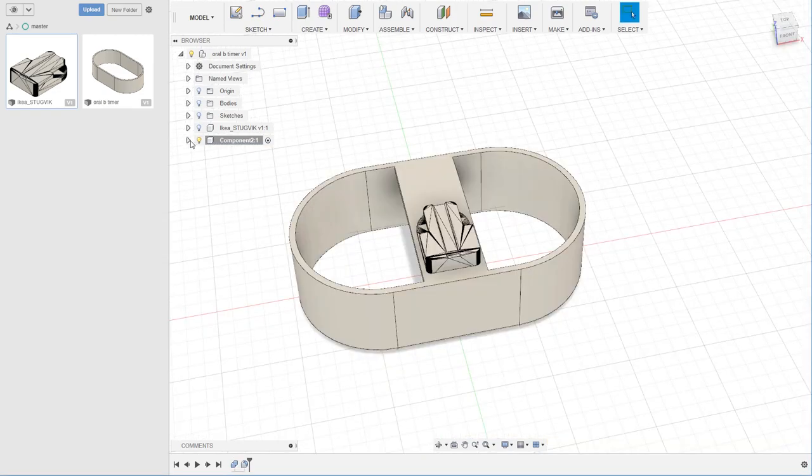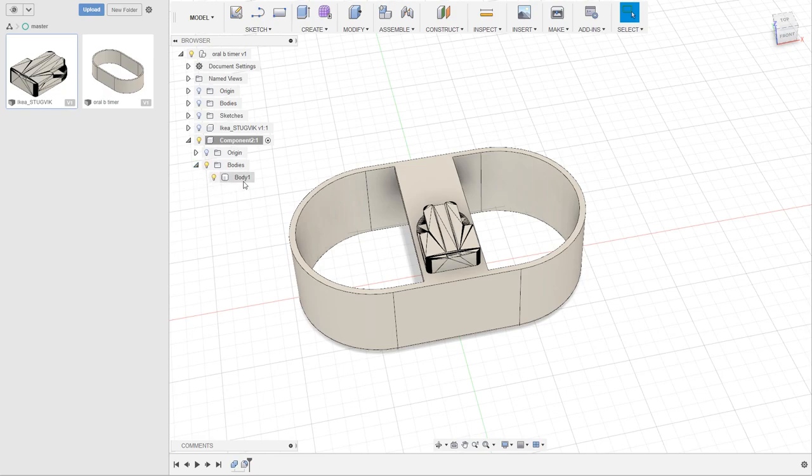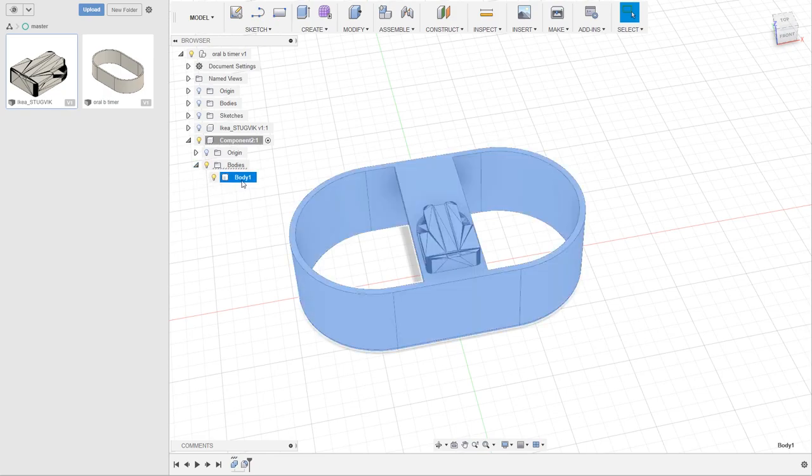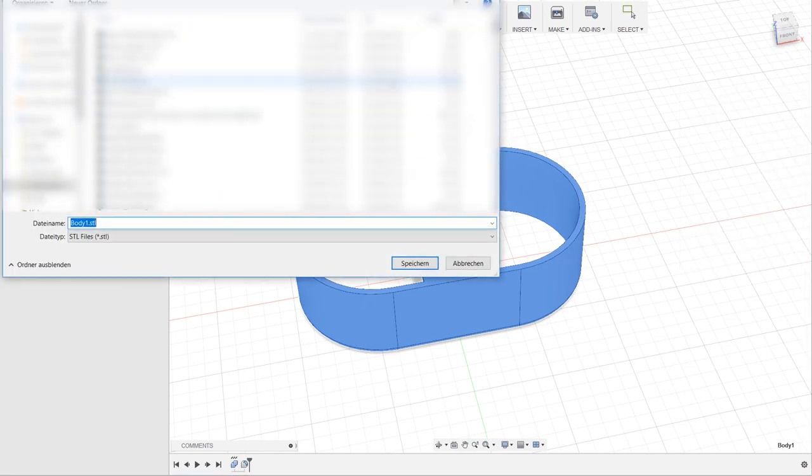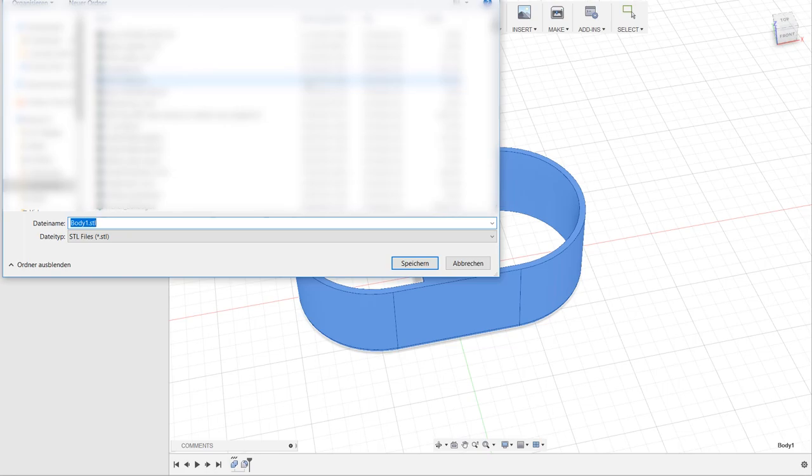Now we need to export the body into an STL file. Right-click, save as STL, and binary and high, and then just click OK. Then save it somewhere.